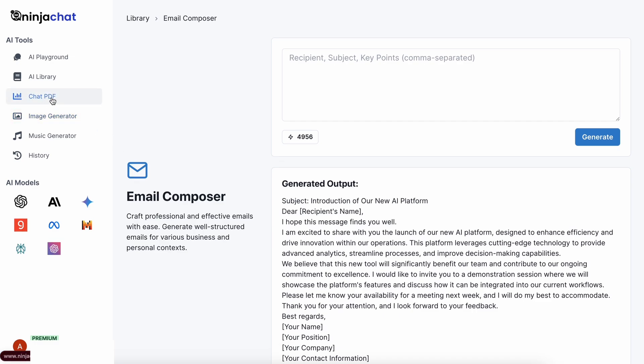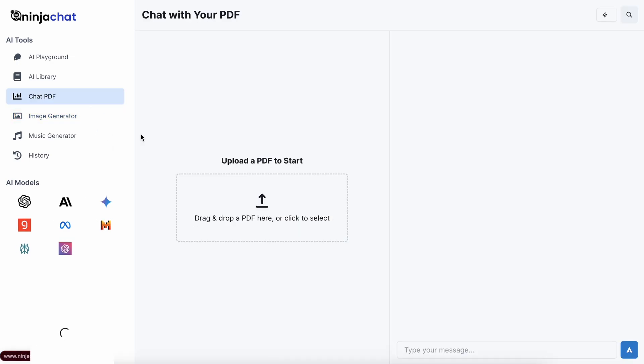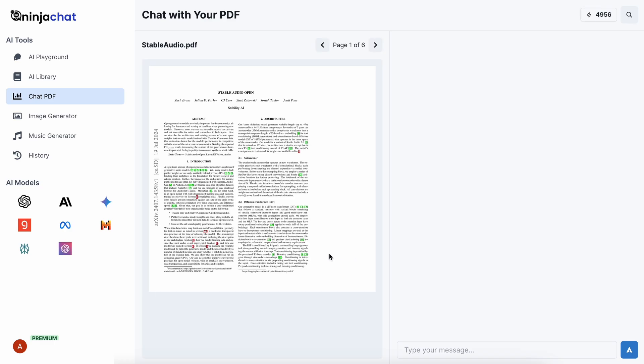Now, you have the Chat with PDF option over here. Here, you can upload your PDF and chat with it. It's pretty cool as well.